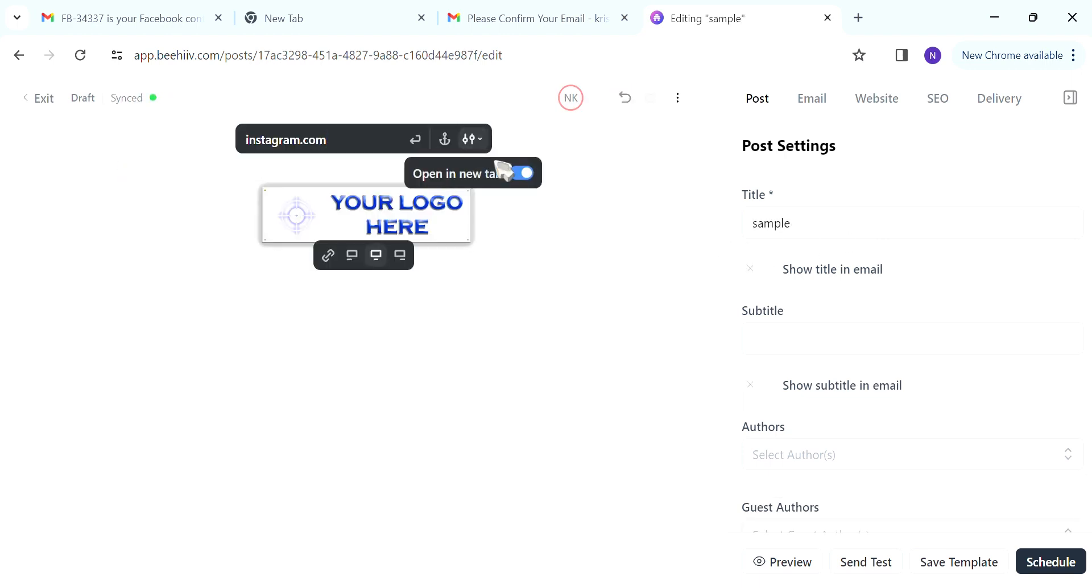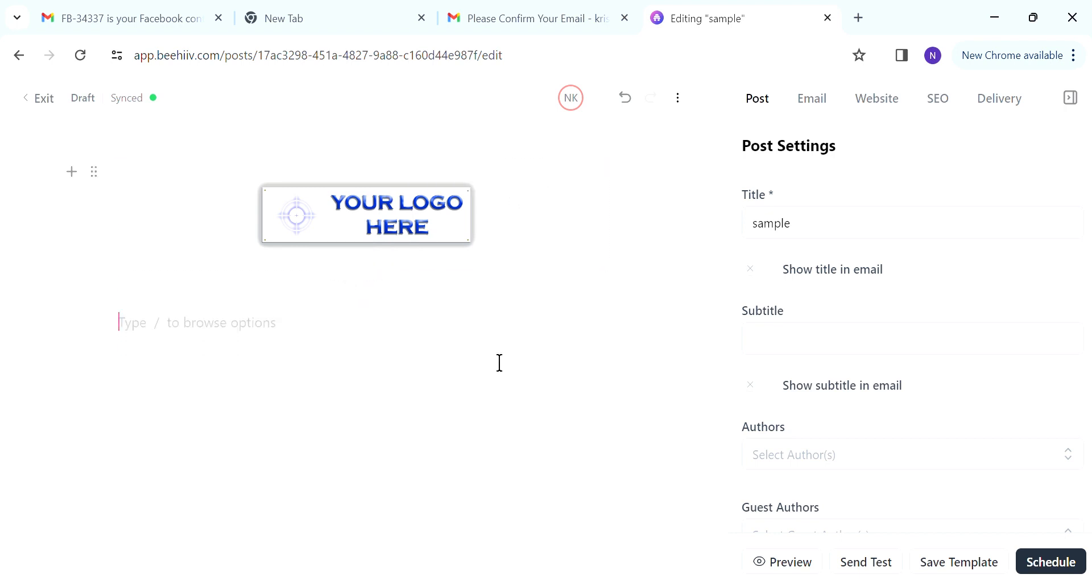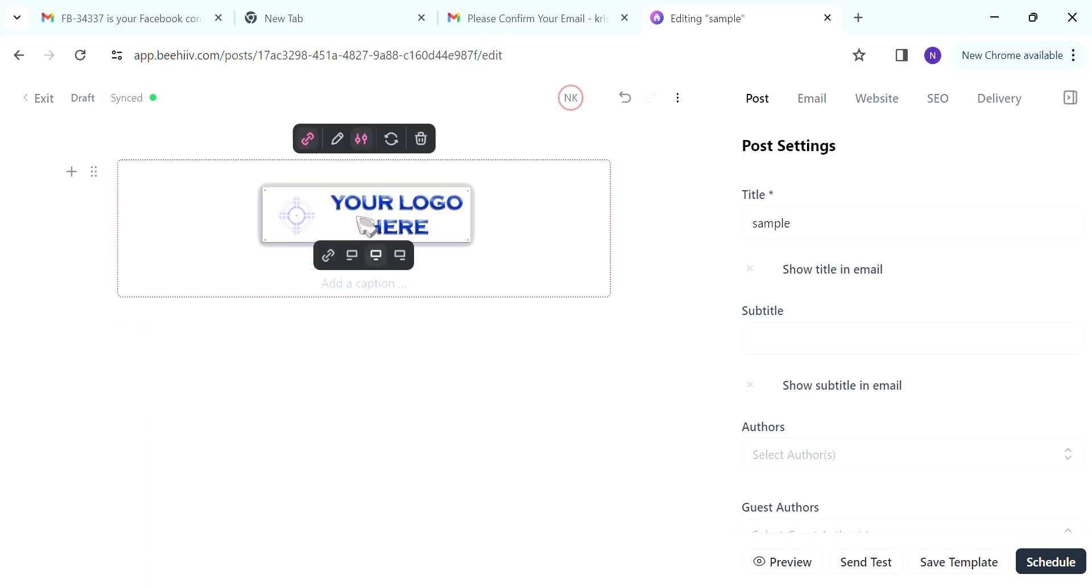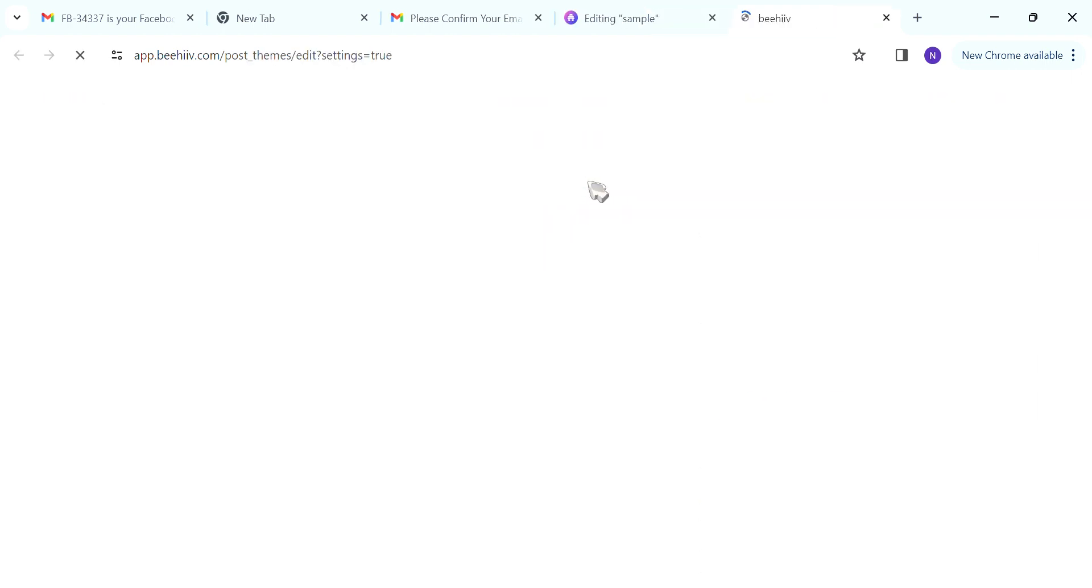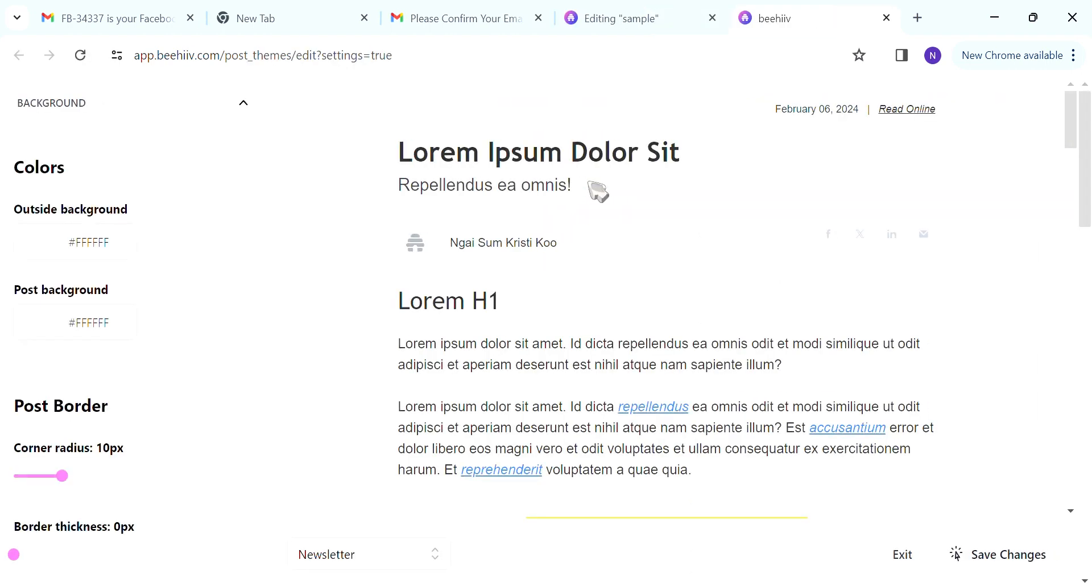After you have linked it on the right hand side, you can also select to choose whether or not you want to open, like let the other people to open the link in a new tab or not. Next, you want to go into the three dots shown here and go into theme settings and you will be brought to a page like this.